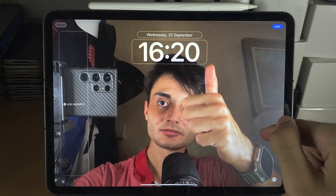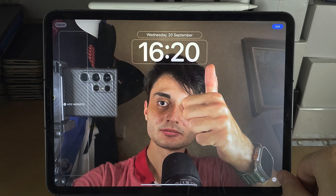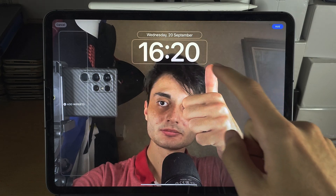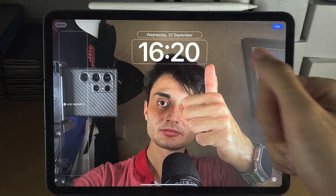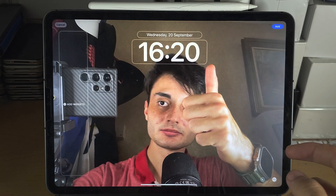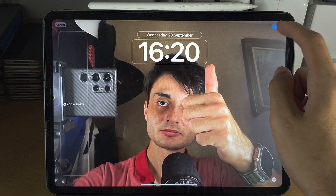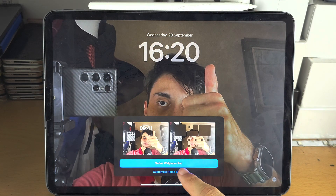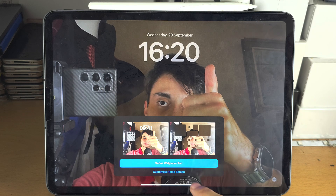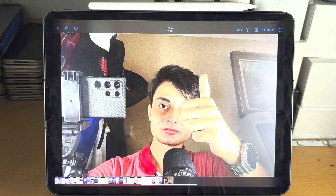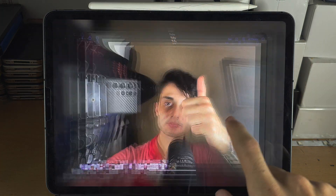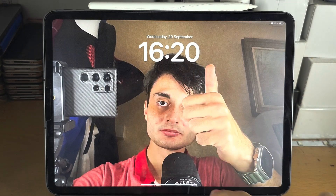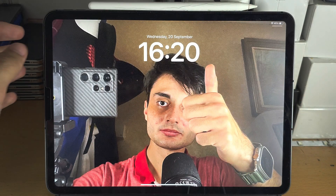When using a live wallpaper, do note that the depth effect will not work — you just can't set a depth effect. However, you can add widgets and change the time. When you're happy, tap on Add, and if you want to customize the home screen tap Customize, otherwise set as a wallpaper pair.